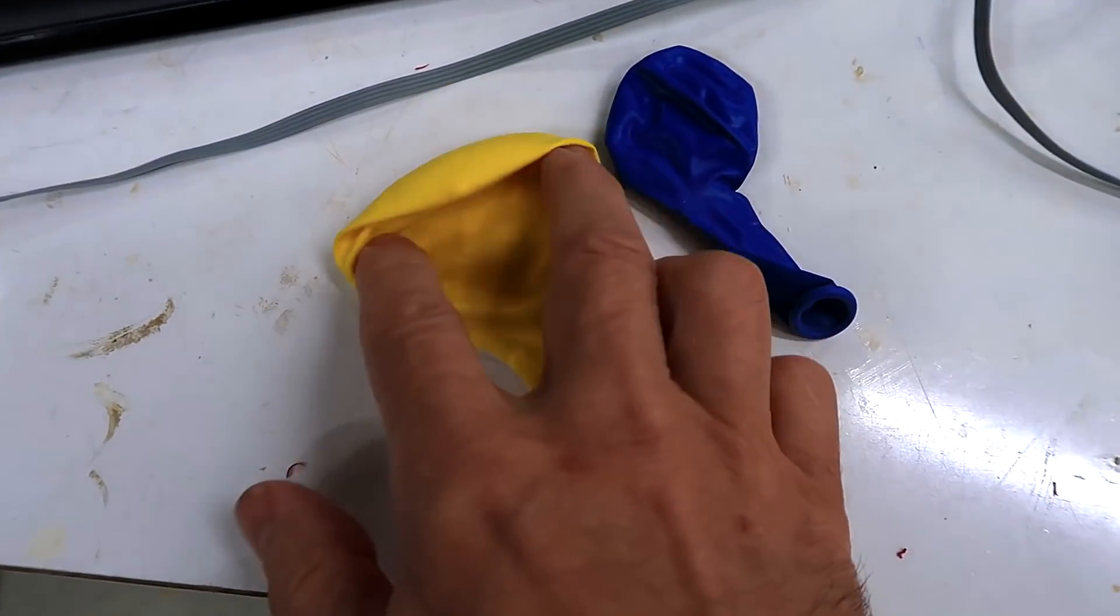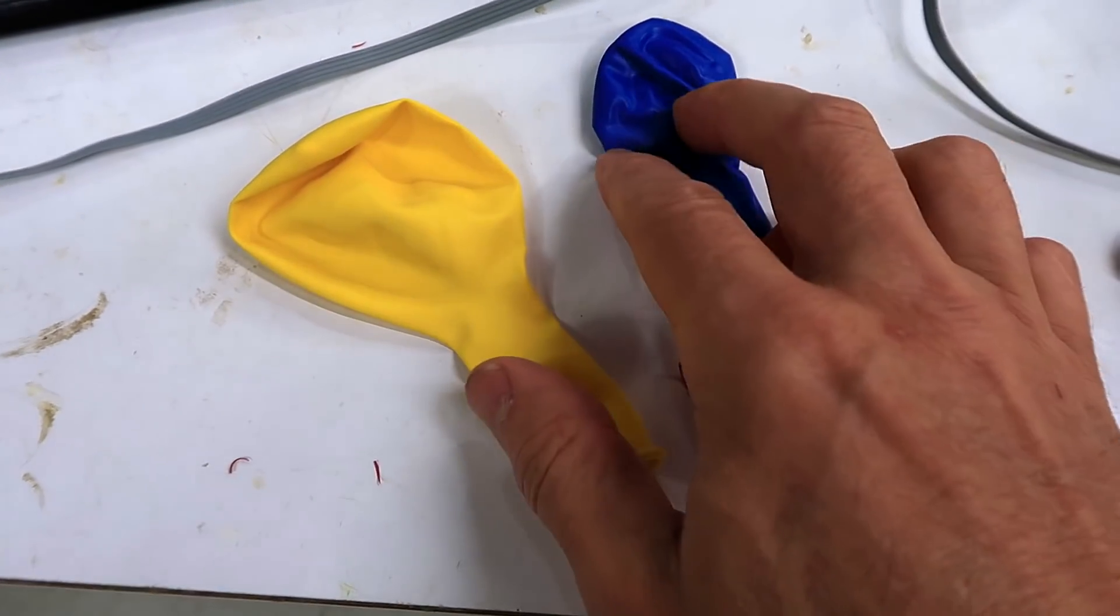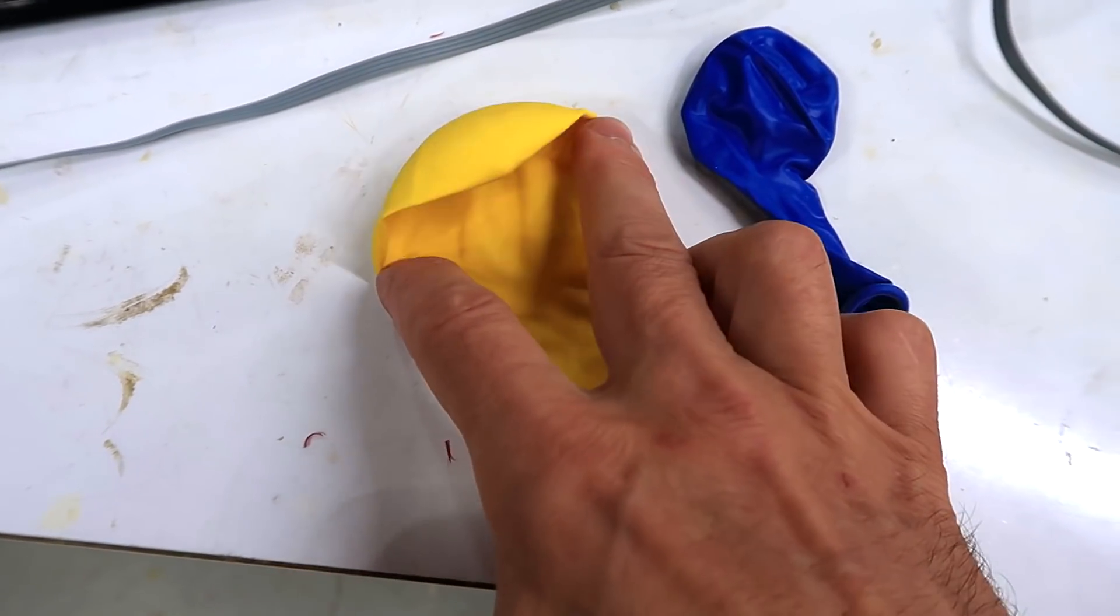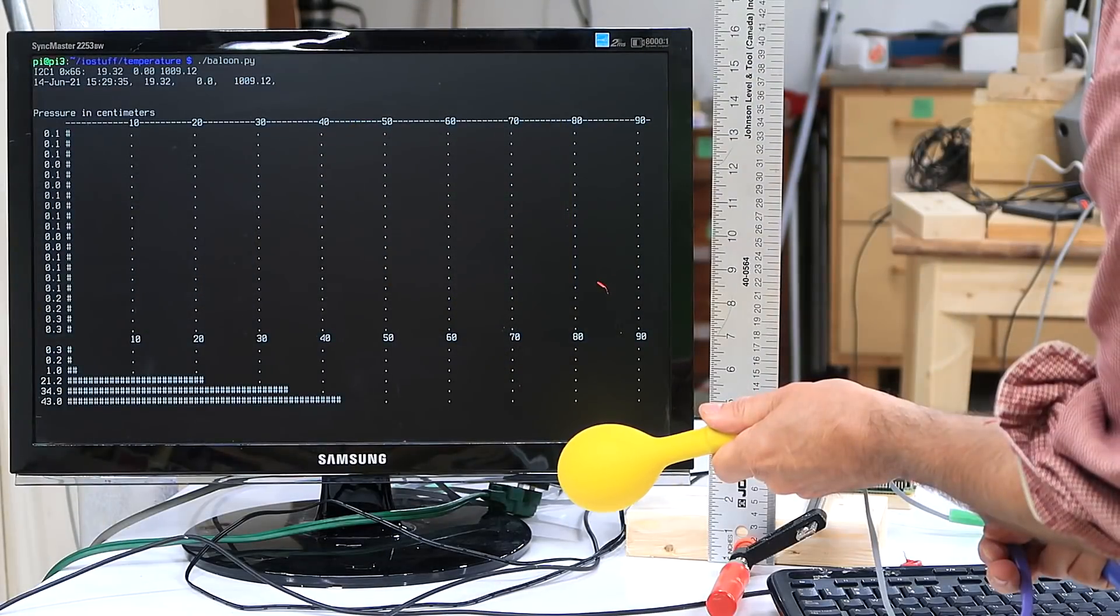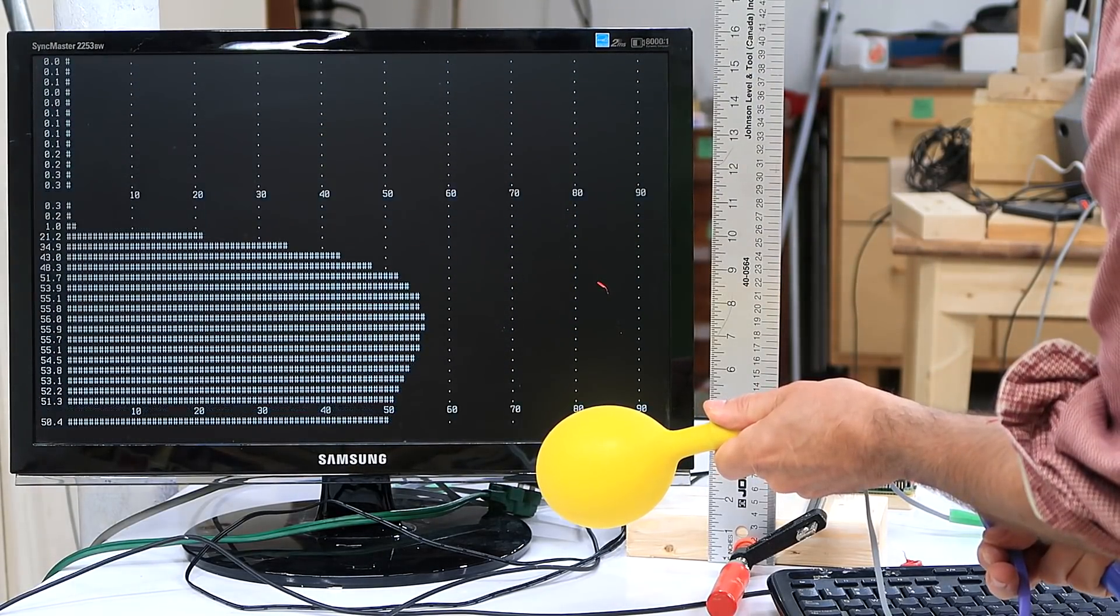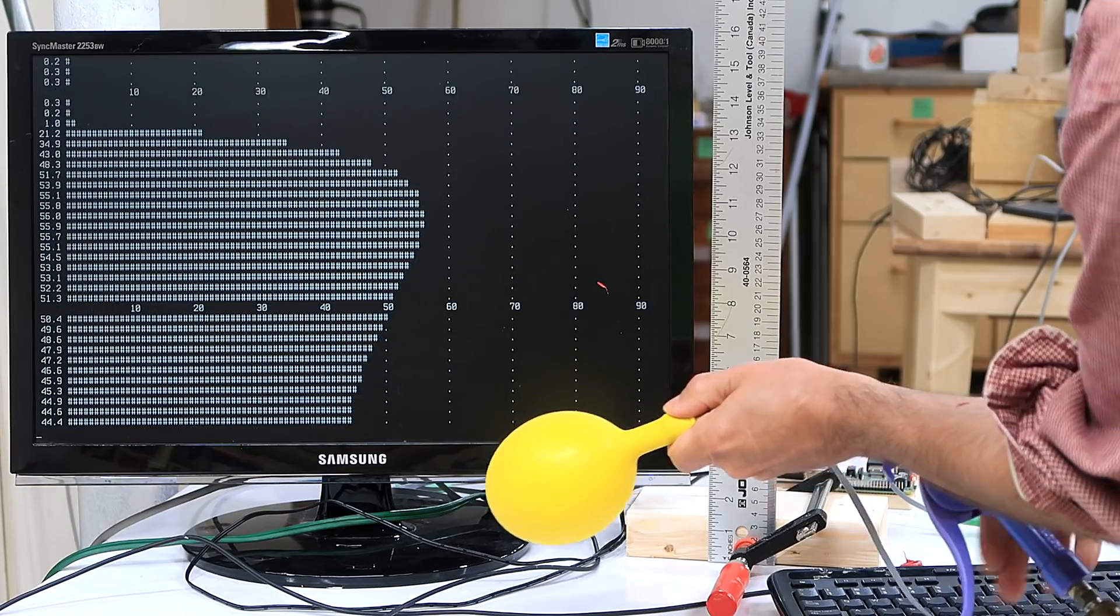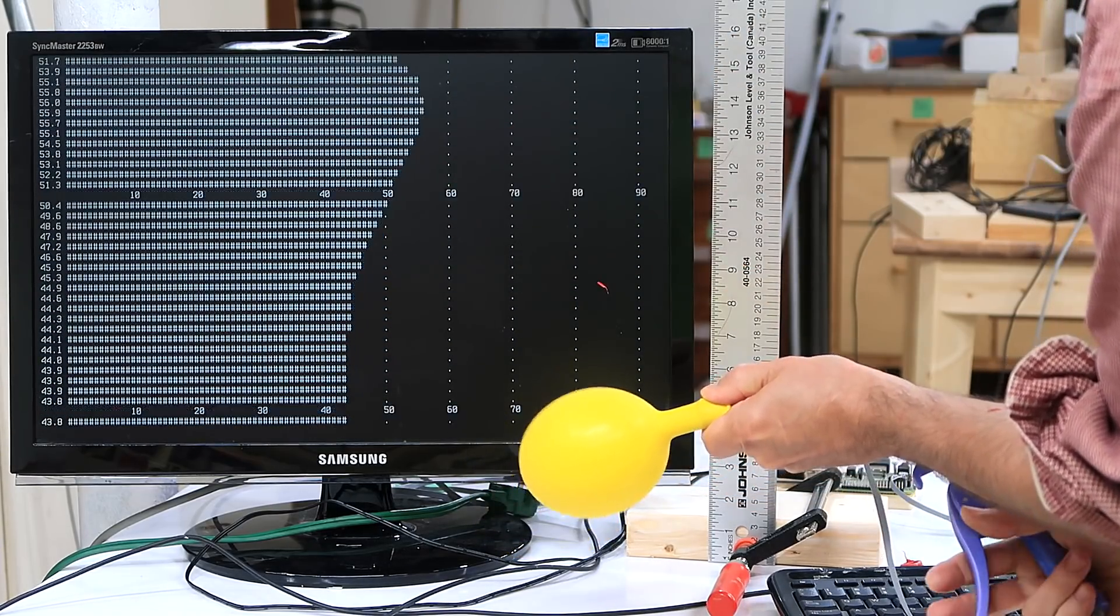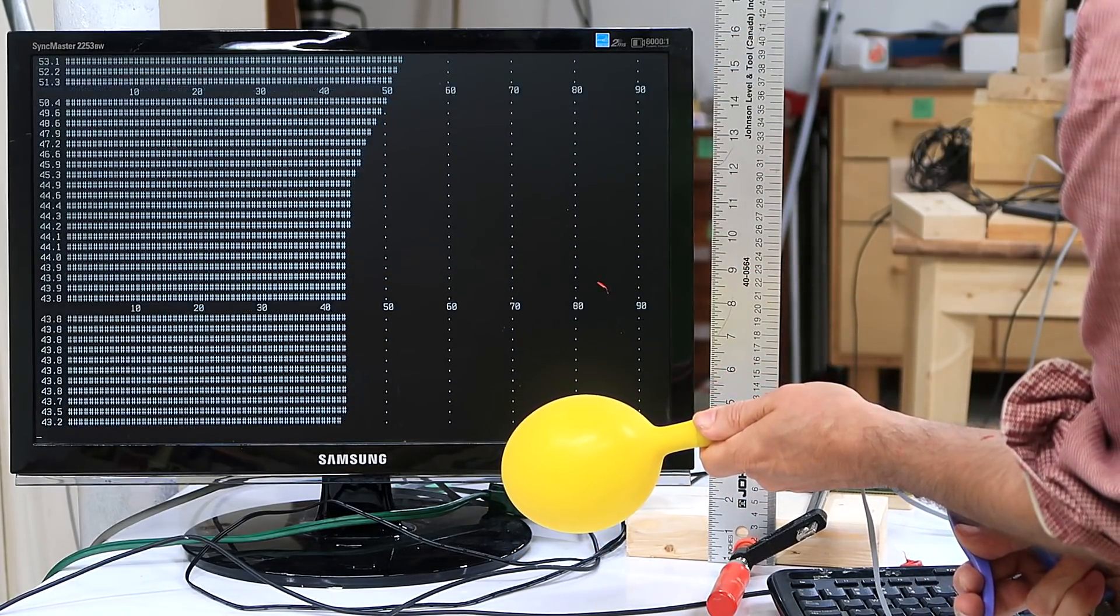And I've also got some of these other balloons that are a little bit bigger straight out of the bag. I think these might be easier to inflate. Oh yeah, that's much less. That went up to about 56 or so. So considerably less than the smaller balloons.